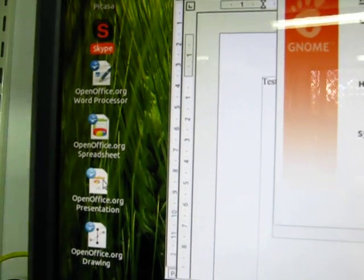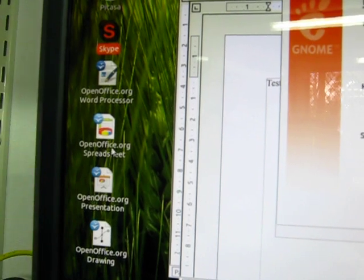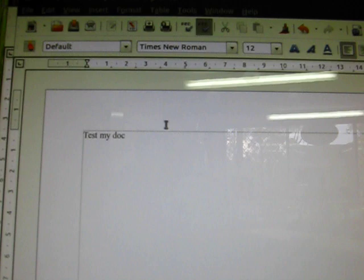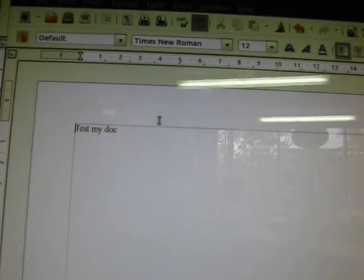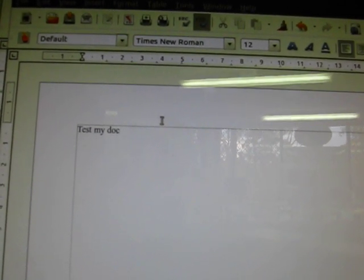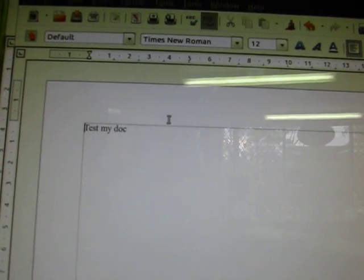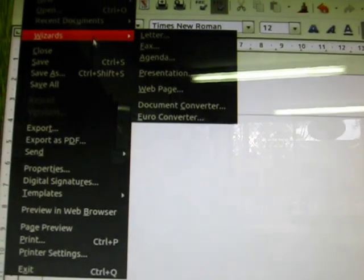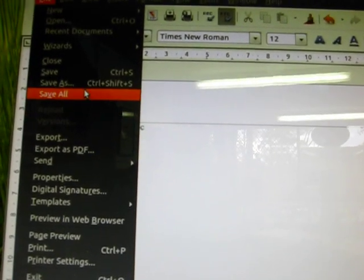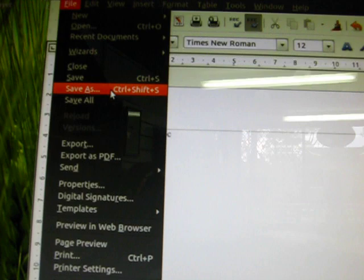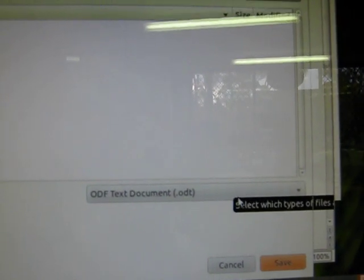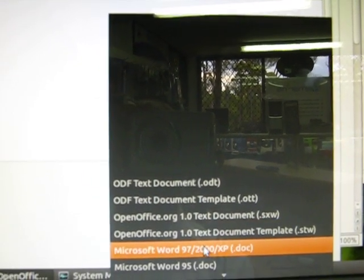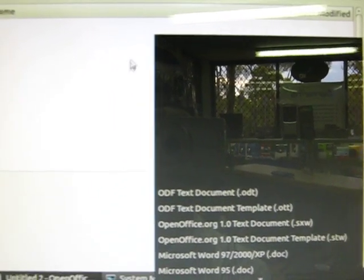And you can see Office open source. I opened a document here just to show you. With Microsoft Office, you have to pay per license to use Microsoft Office 2010, whereas this is free. You can basically edit any documents and when you want to save, you just hit 'Save As' and choose the format, whether it's XP or 2000.